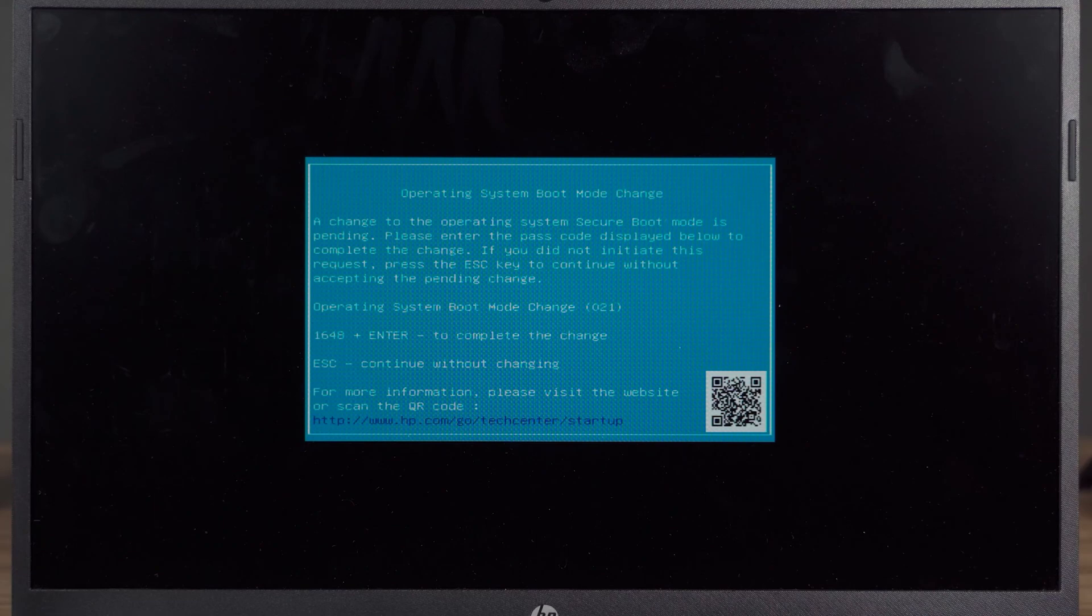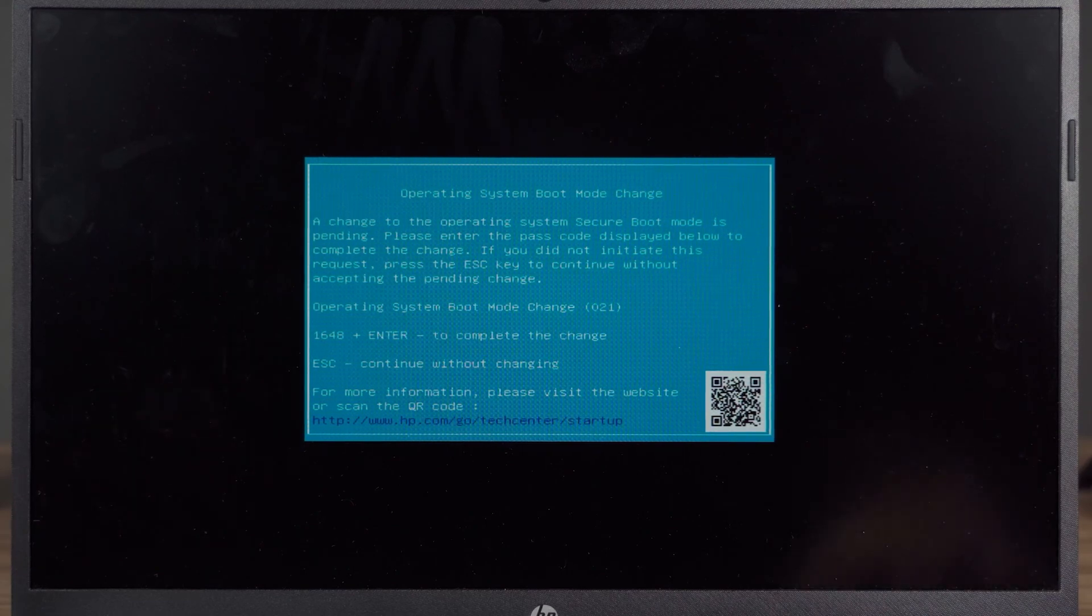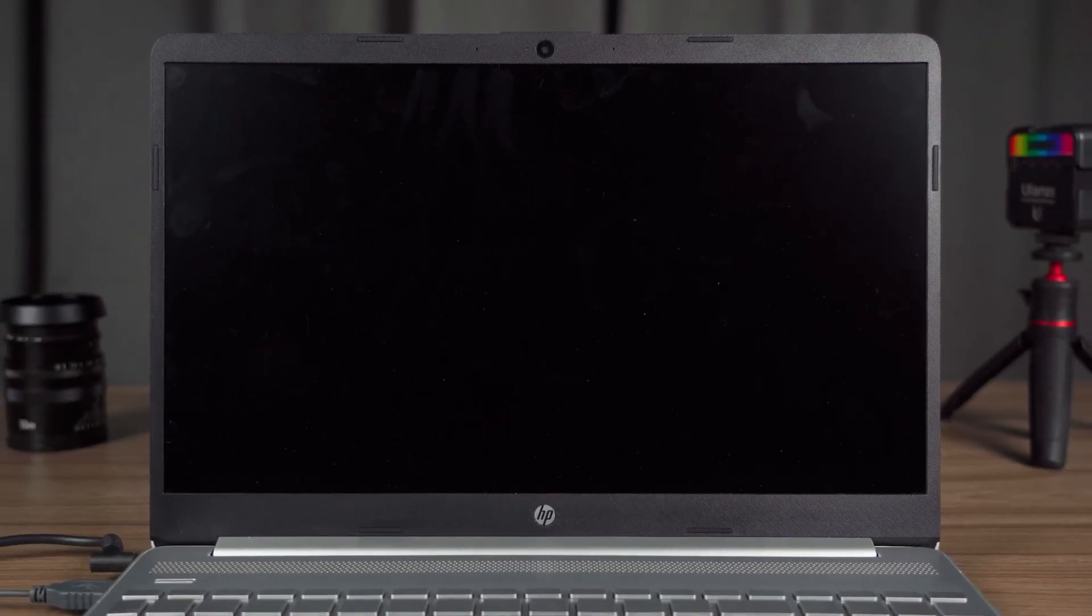Some computers will pop up a prompt to confirm the changes. Follow the prompts to enter the numbers and press the Enter key. This will successfully disable Secure Boot.